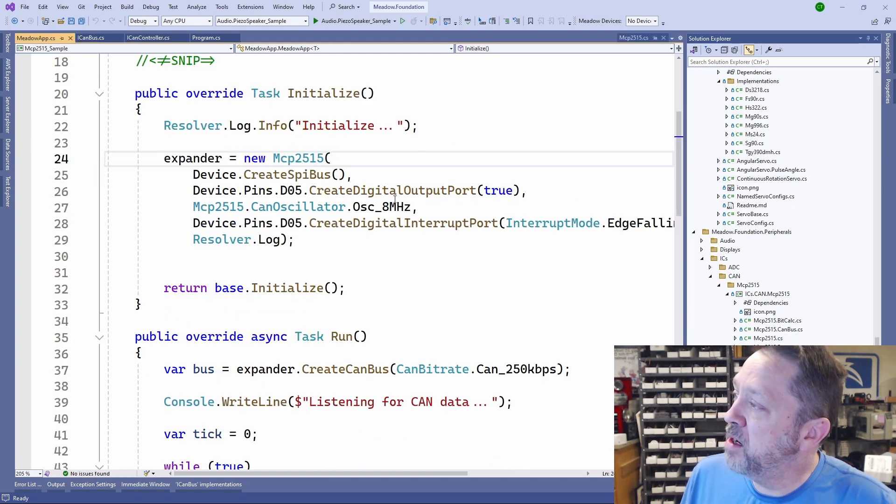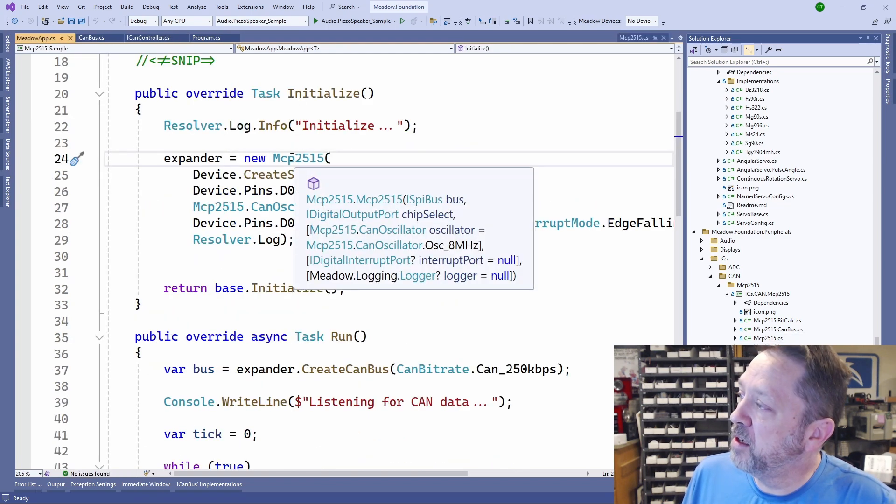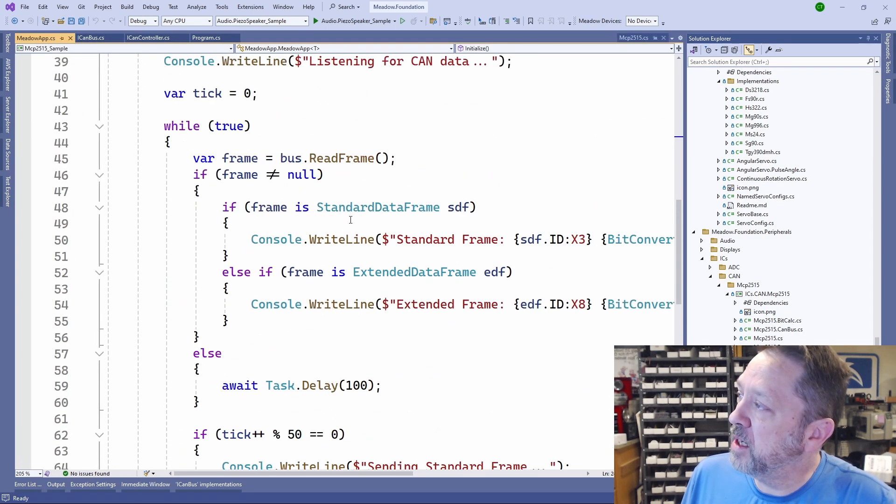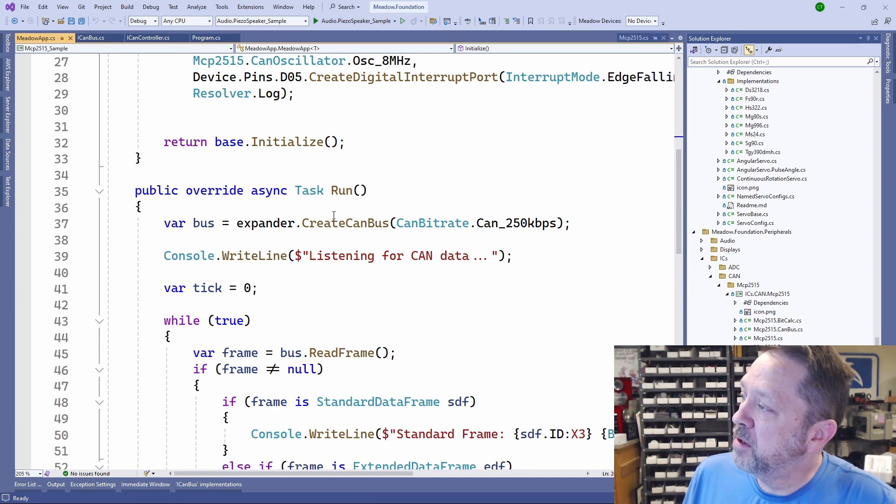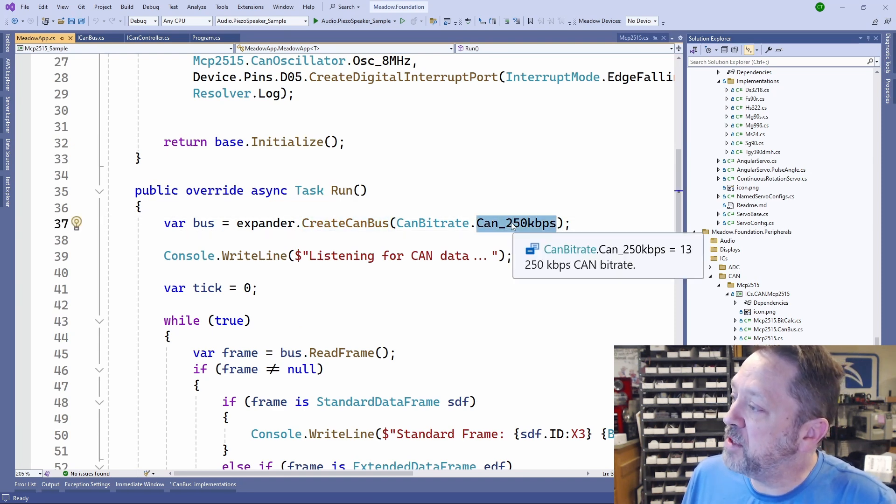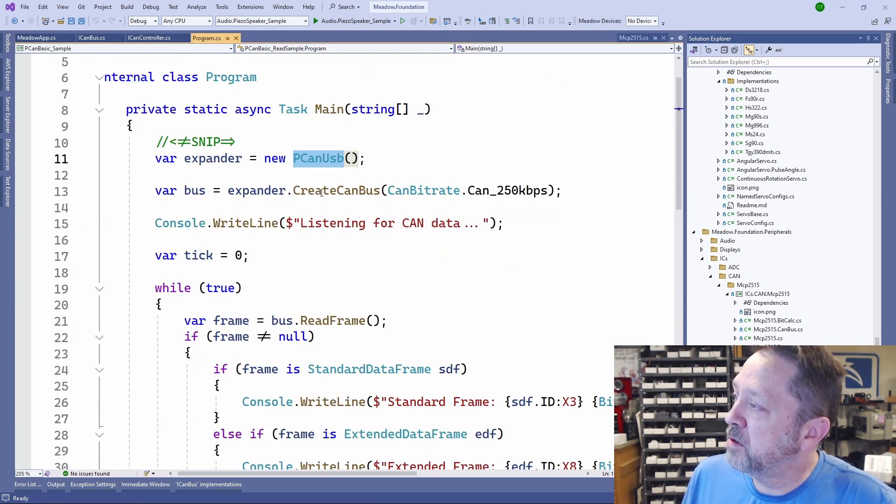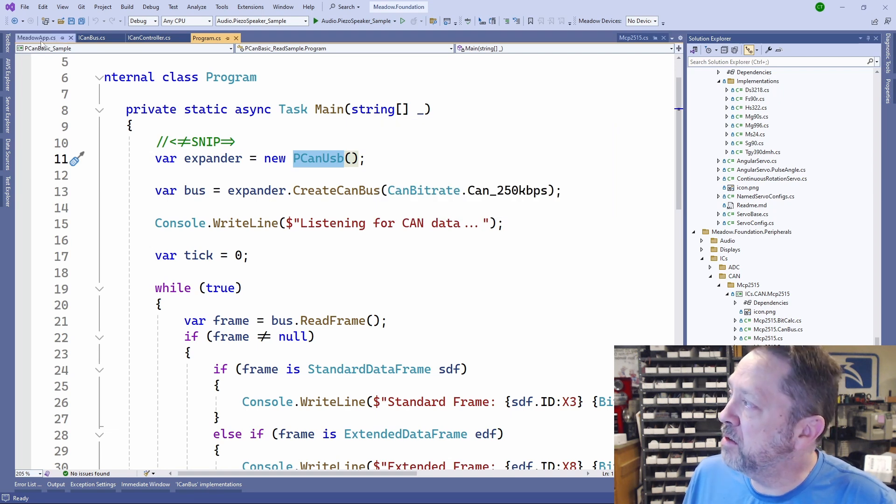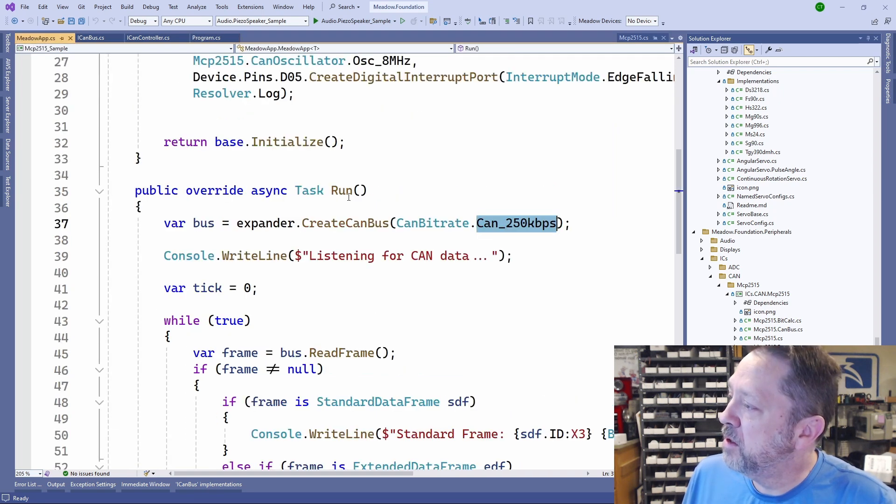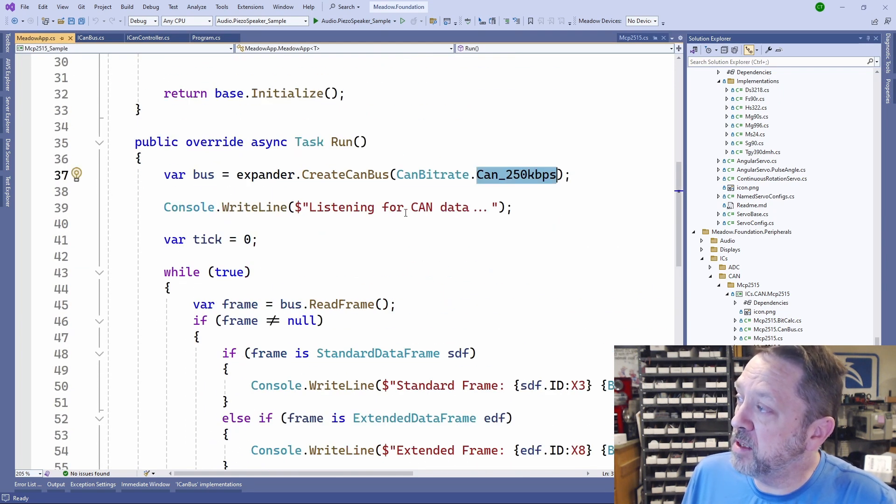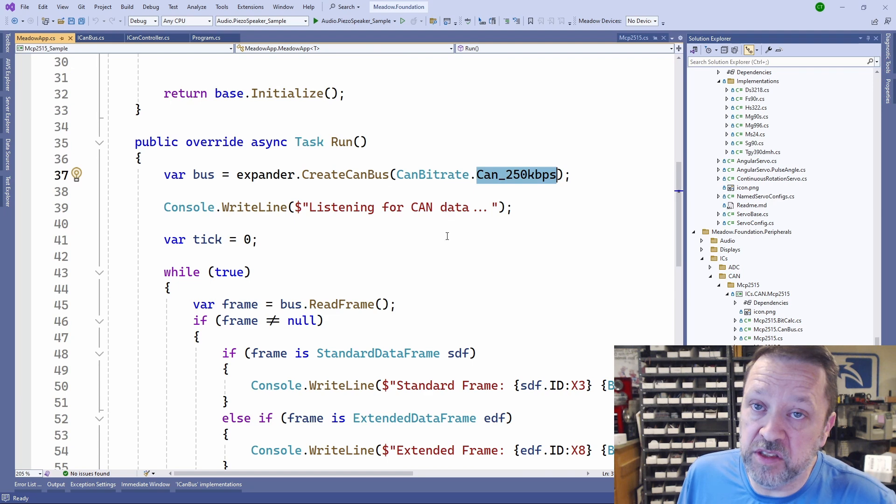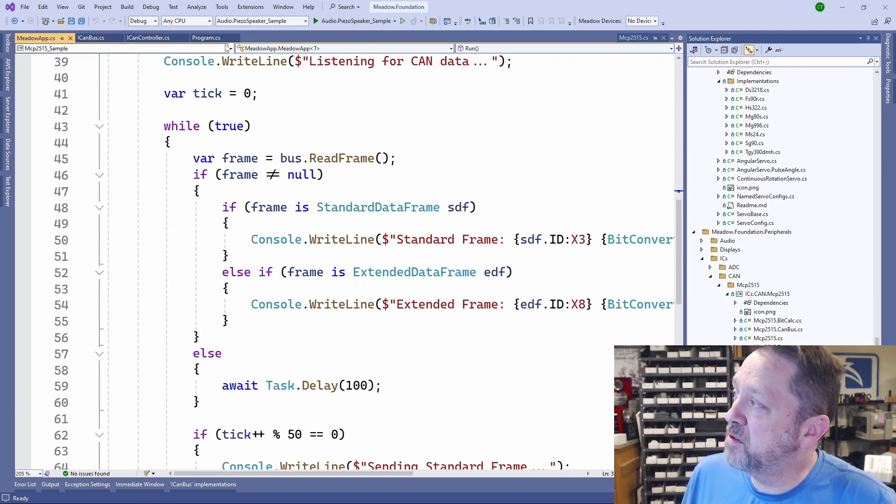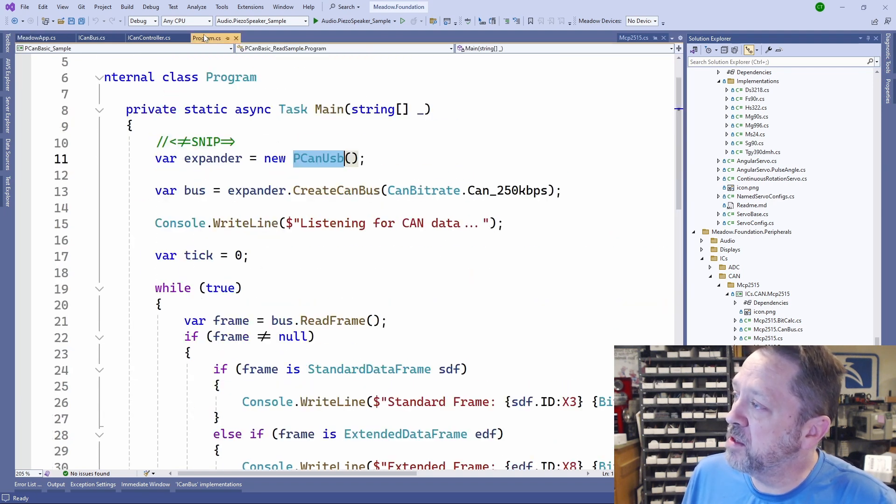So when I create it, I now create CANBUS at this 250k, create CANBUS at 250k, so identical, and the code from that point on is the exact same. There is no difference between this and this.